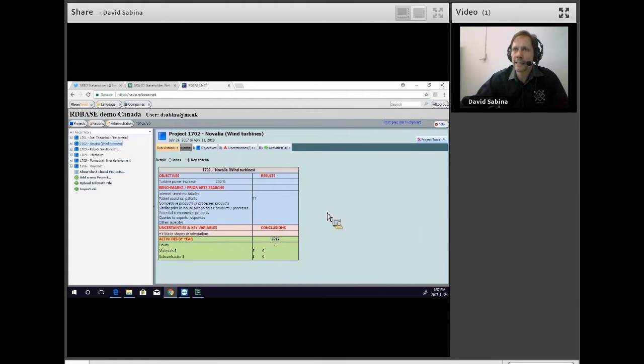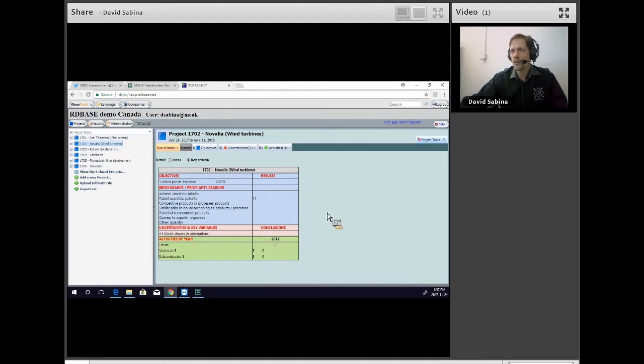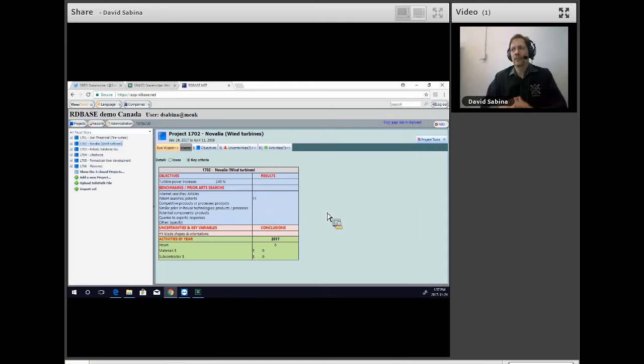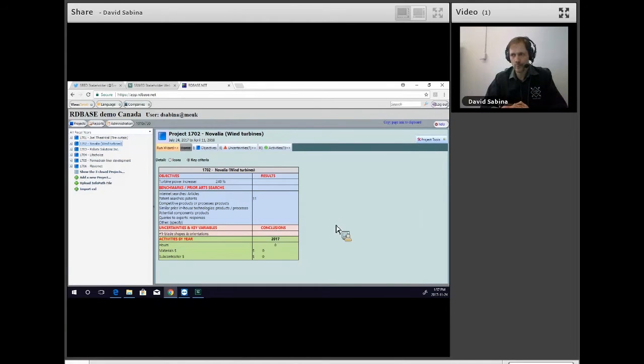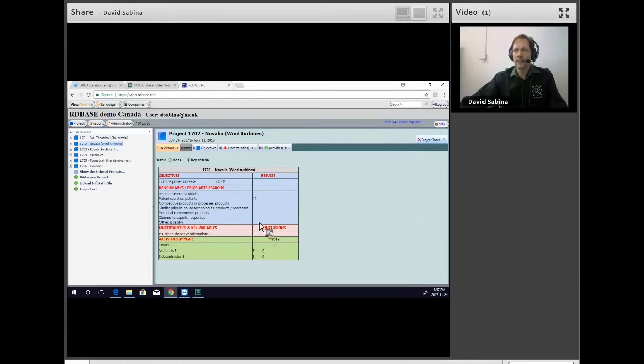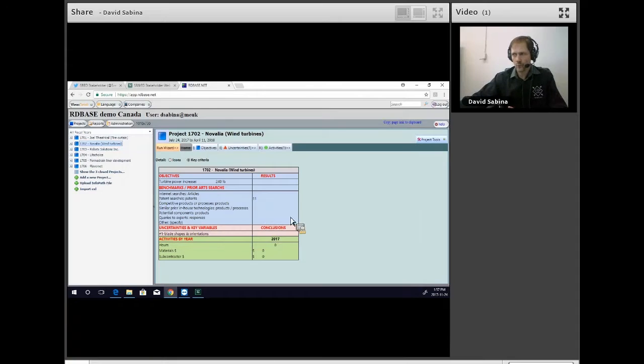Moving on to the next case, a case called Novalia. Novalia is a very interesting case in that the individual involved had a PhD in music and actually filed a patent for it.